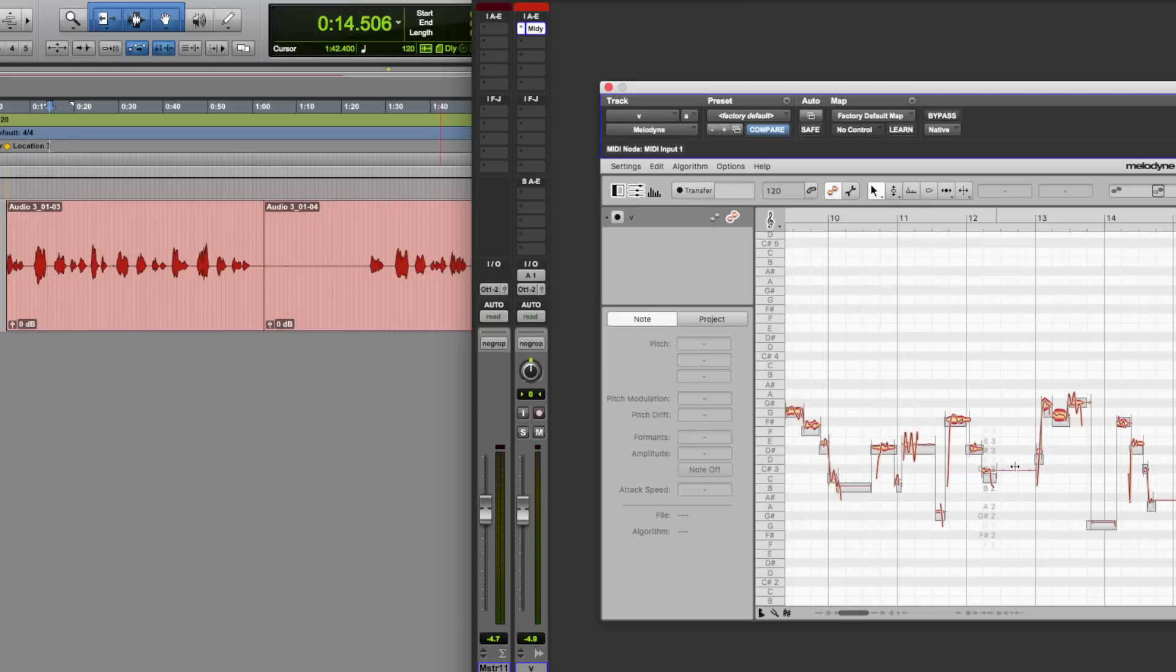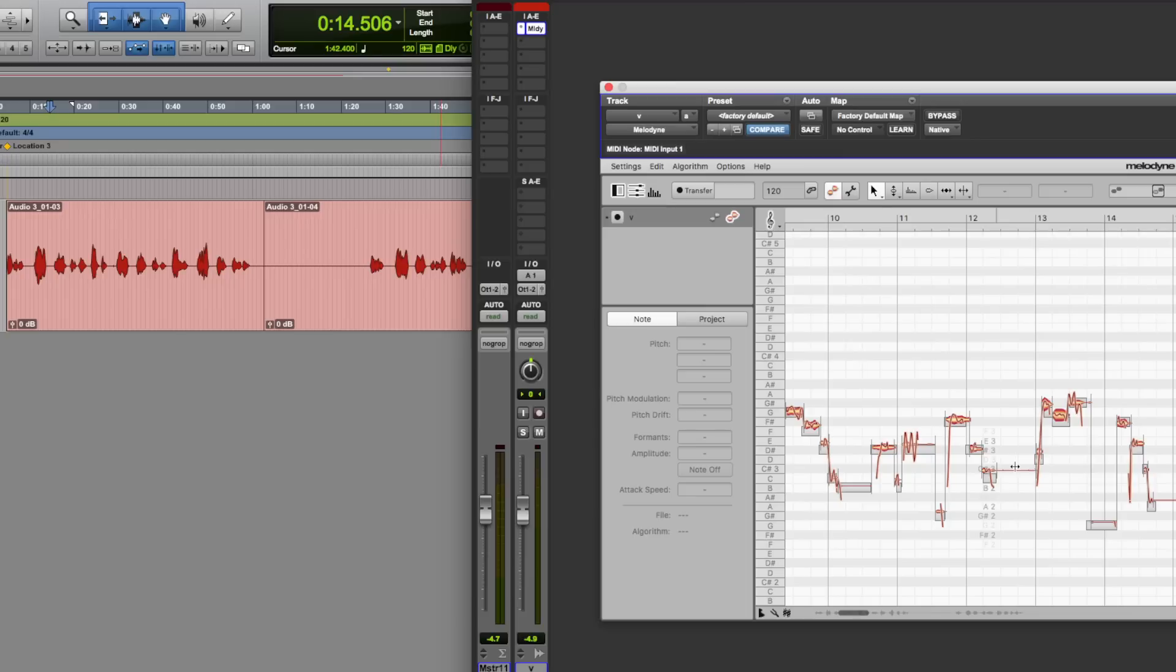Now, couple of things to mention. First of all, I tried to get this to work with Melodyne 4.0 in Pro Tools 12.4 and Pro Tools 12.7, as I've got both versions, didn't work, kept crashing. Soon as I updated this to Melodyne 4.1, free update for Melodyne 4 users, it works. So that's a must.